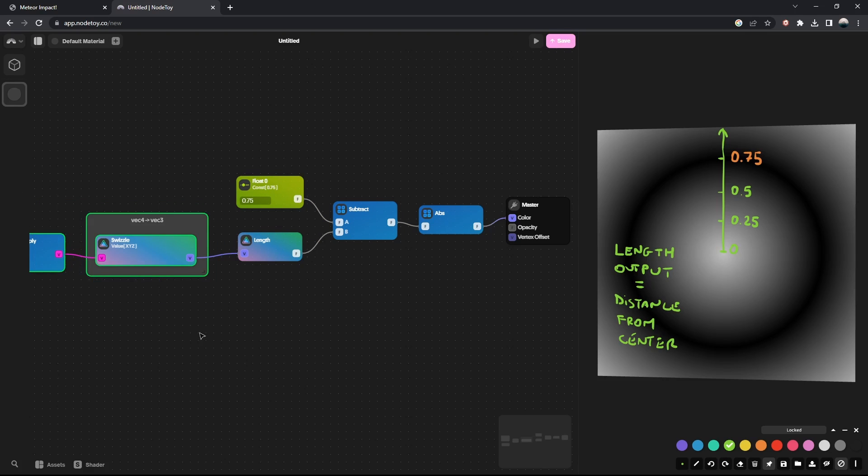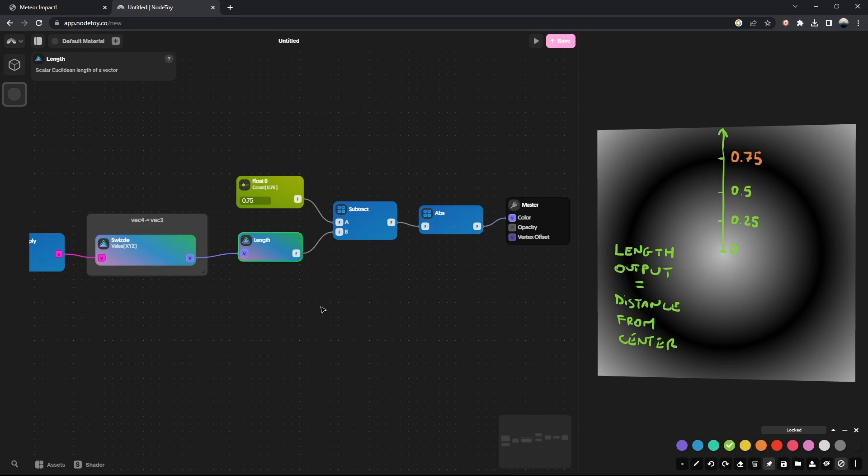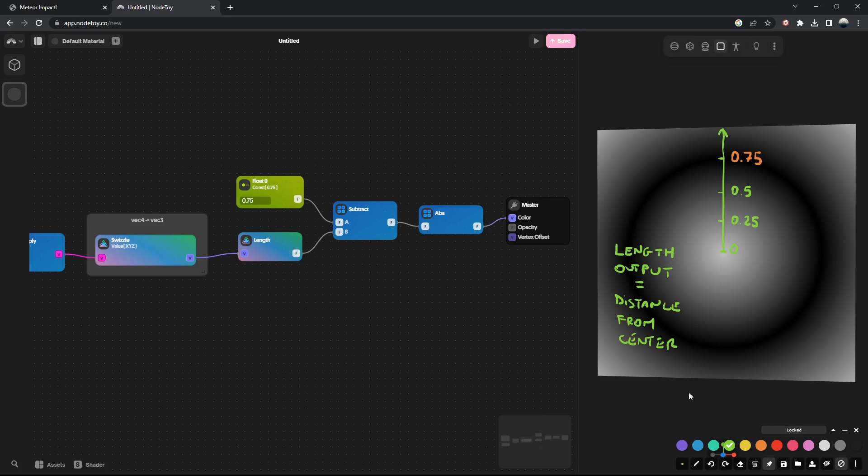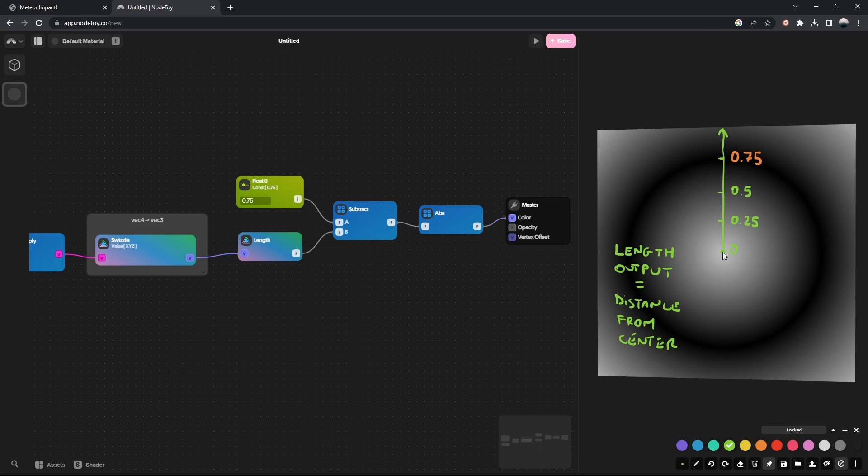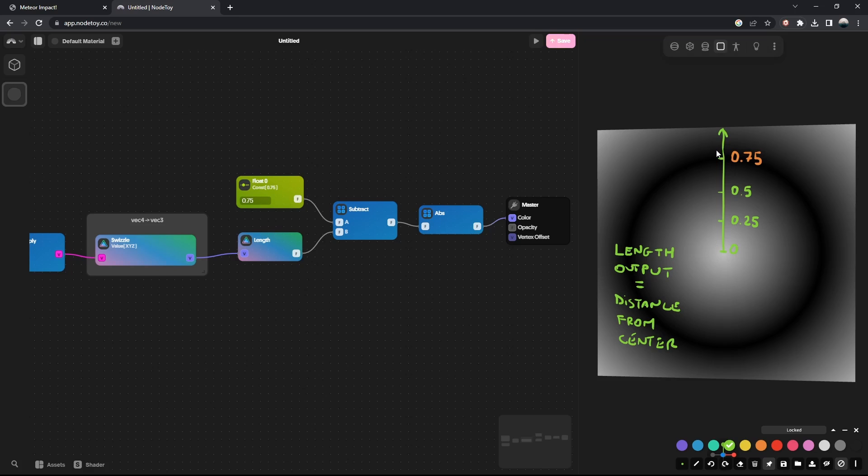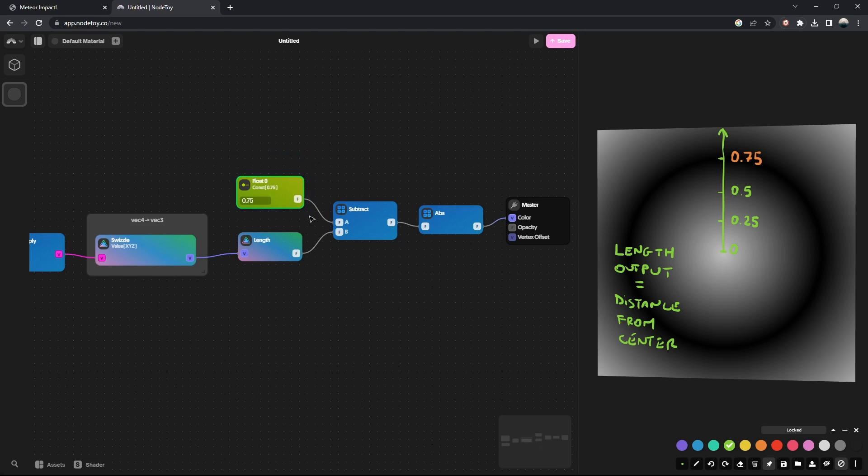After getting the world position, I'm using a length node to calculate the length of the world position vector. If you think about it, if we calculate how long is the world position of each pixel, we're basically getting a measure for how distant they are from the center of the 3D world. Each side of this plane is 2 units long, and if we start from the center, this line will go up to 1. Here we're showing how far away each pixel on the green line is from the center. Every pixel up here is very close to being 0.75 units away from the center.